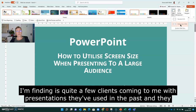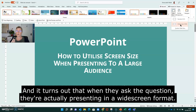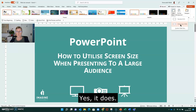What I'm finding is quite a few clients coming to me with presentations they've used in the past, and they have the standard slide size. And it turns out that when they ask the question, they're actually presenting in widescreen format. So does this really matter? Well, yes, it does.